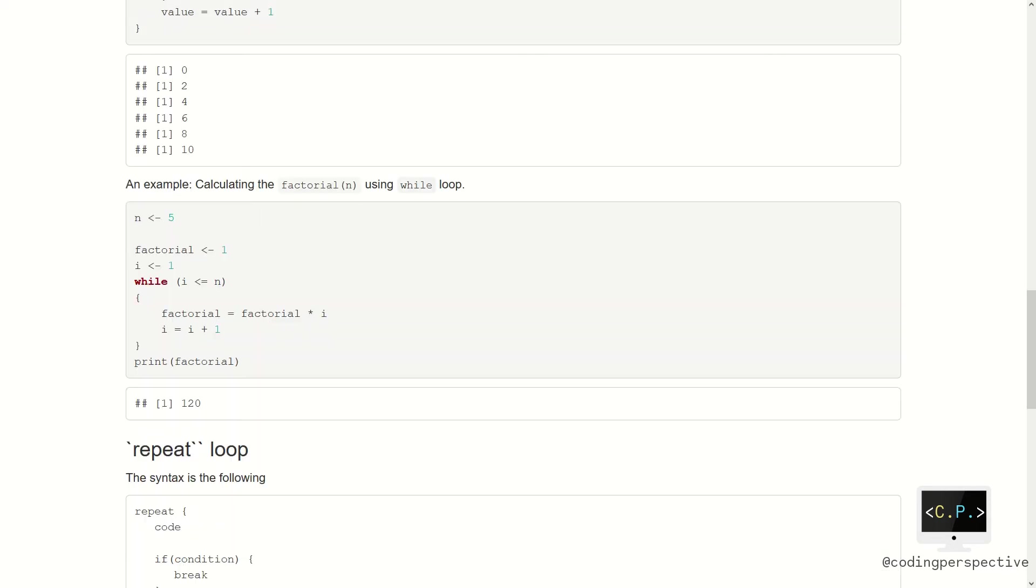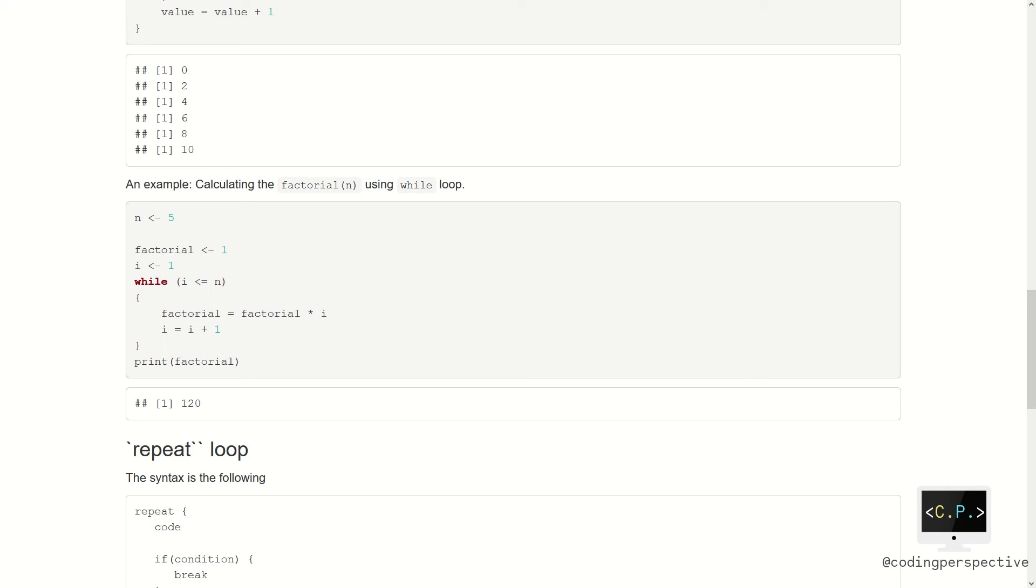Another example can be calculating the factorial. First, we need to specify number n and let us calculate factorial n, which is factorial 5 in our case. After assigning n equal to 5, we then construct our while loop. We need a variable i to be multiplied with factorial. While i is less than or equal to n, we update the variable factorial as factorial times i. Then we increment i by 1.